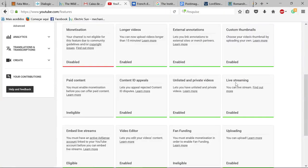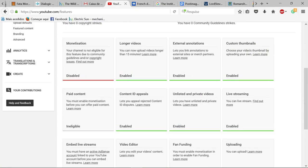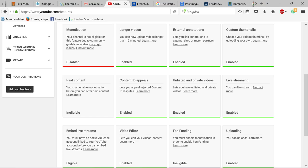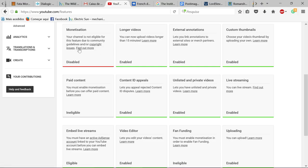Hello people and I'm back just to show you some interesting things about Facebook. So in my channel monetization is disabled and they say your channel is not eligible for this feature due to community guidelines and or copyright issues.